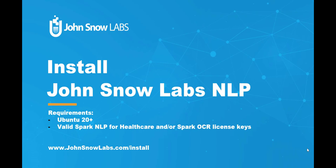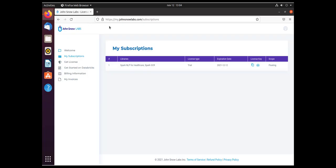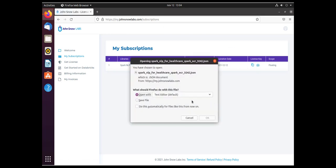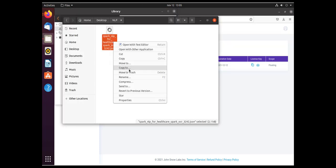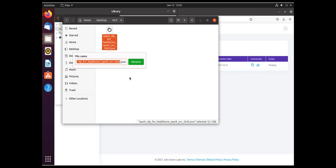The first step is to connect to your account on myjohnsonlabs.com and download your license key locally to your machine. Then rename it to key.json so it is easier to use.